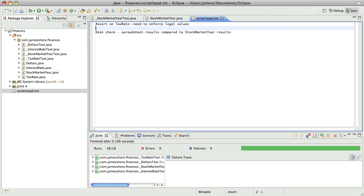What I want to do is create a vertical slice — a really bare-bones application that does everything from UI to persistence, whether that's a database or something else I don't know yet, that actually works, even if it doesn't solve all the problems I need it to solve. So what that means is next up is UI.